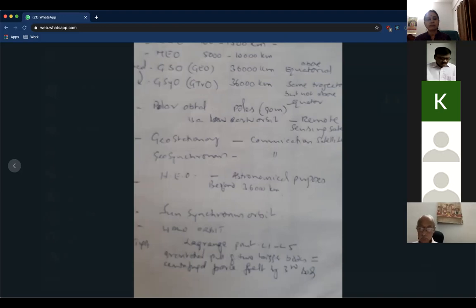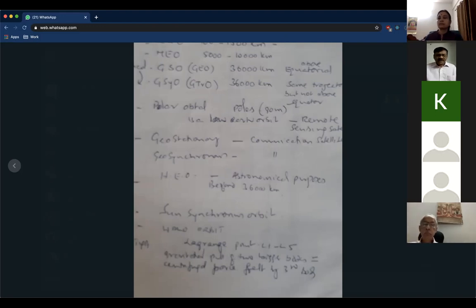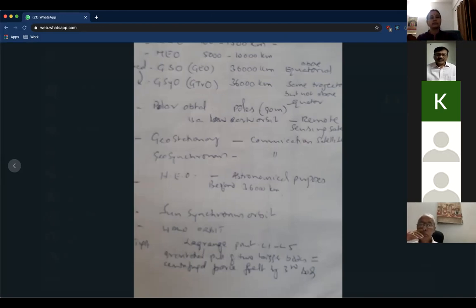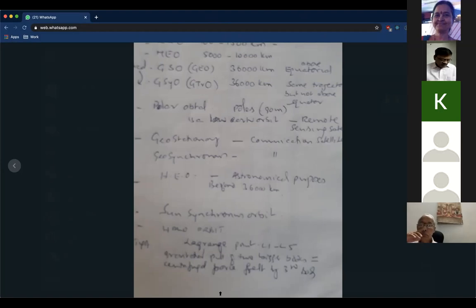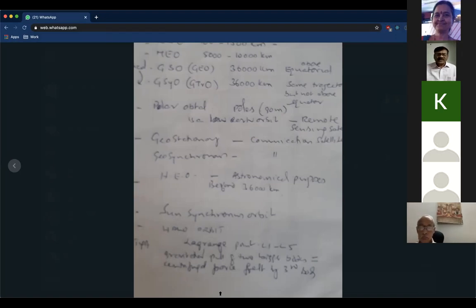High earth orbit is above geostationary and geosynchronous orbit levels — much farther away. These orbits are utilized to study astronomical subjects about stars and other planets. If anything is designed for such study, the orbit chosen is high earth orbit because it is nearer to the objects being studied. For geostationary and geosynchronous orbits, the average height is 36,000 kilometers — specifically around 35,800 kilometers, but remember 36,000 kilometers as the standard figure.